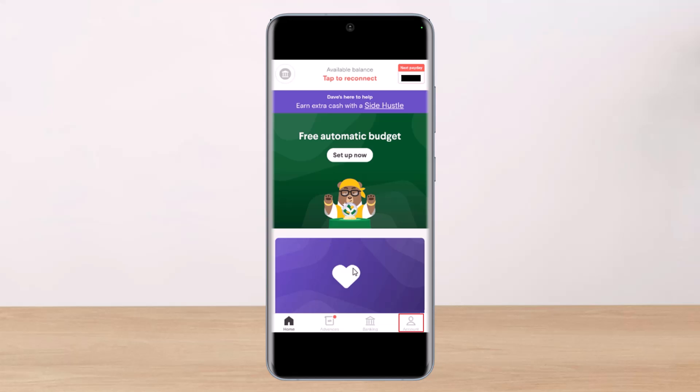And that's all it takes to change your bank account on the Dave app. We hope the video was really helpful. If it did help you, make sure to leave a like and subscribe to our channel. If you've got any more questions, queries, or doubts, feel free to leave them down below. Thank you very much for watching till the end of this tutorial and see you soon in our next video.